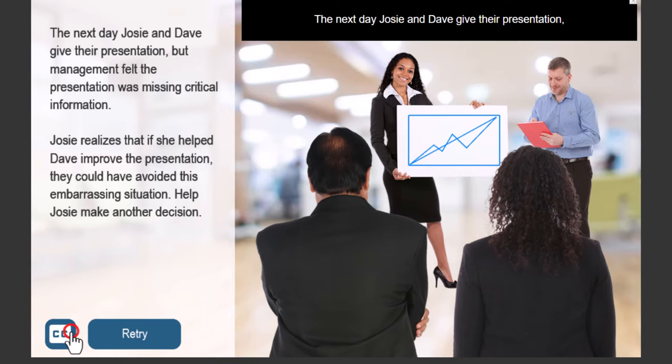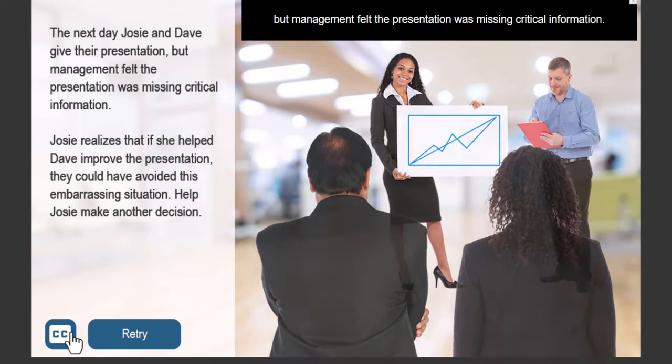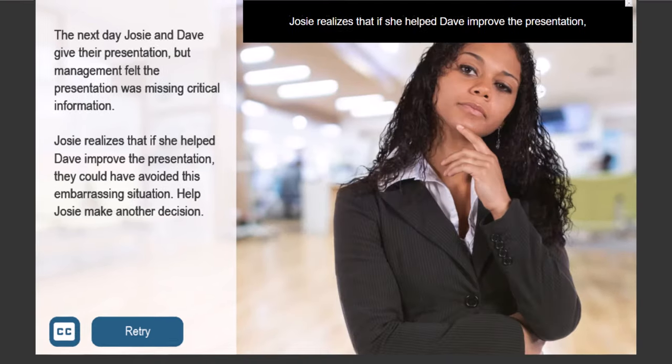The next day, Josie and Dave give their presentation, but management felt the presentation was missing critical information. There you go.